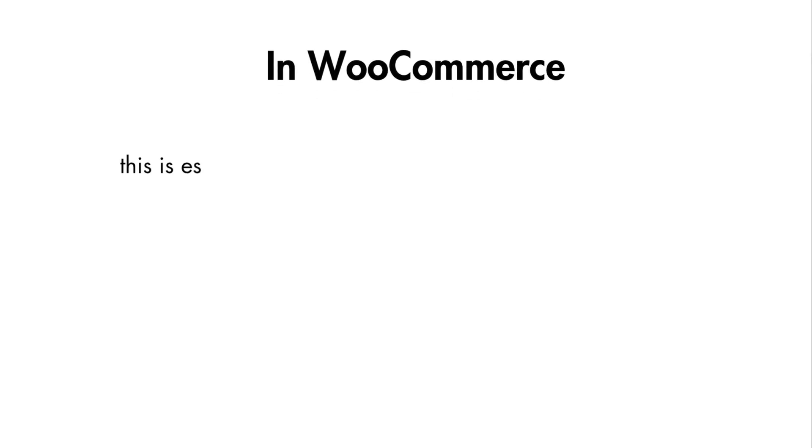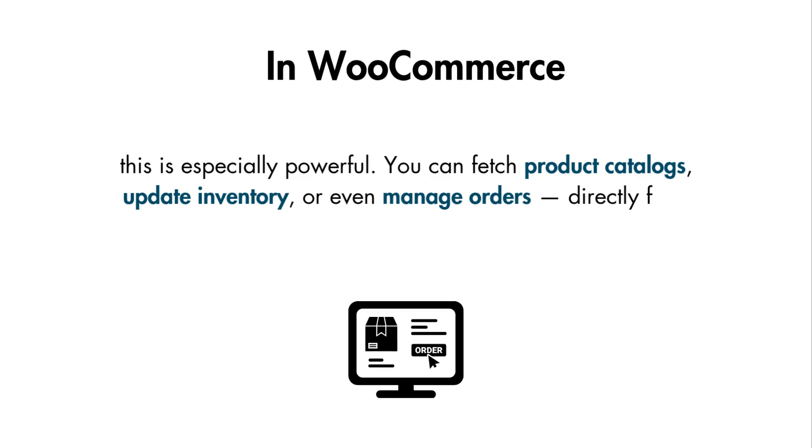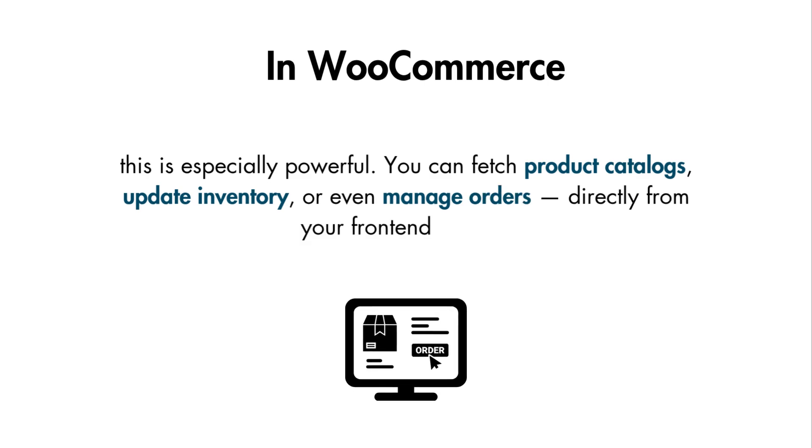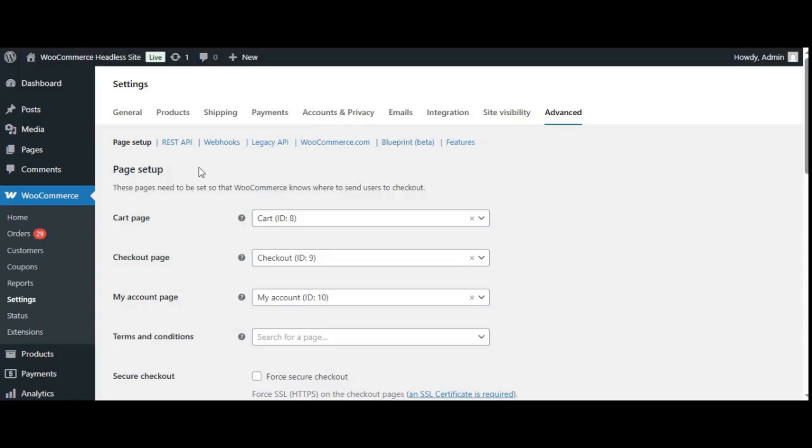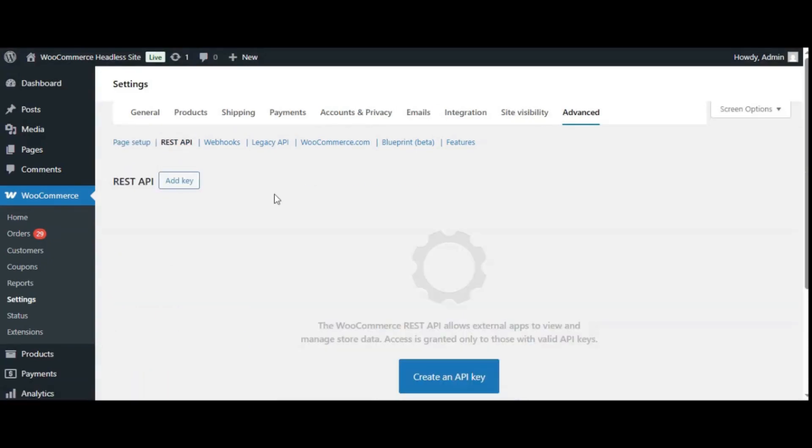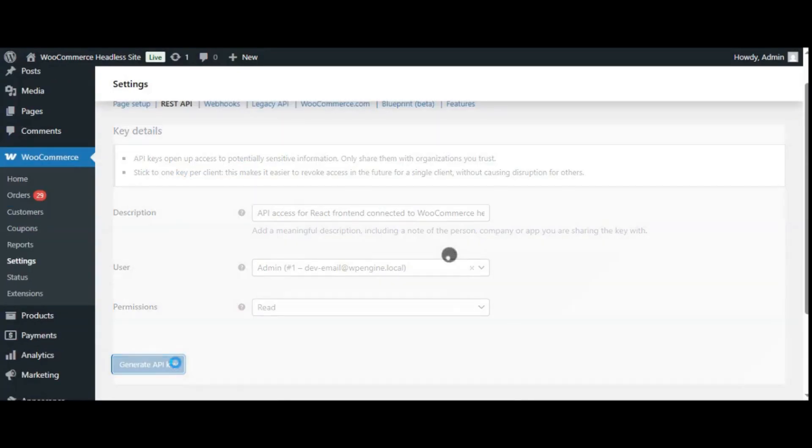In WooCommerce, this is especially powerful. You can fetch product catalogs, update inventory, or even manage orders directly from your front end or app. To keep this access secure, WooCommerce provides API credentials. You can generate a consumer key and secret from the REST API tab under the WooCommerce settings.